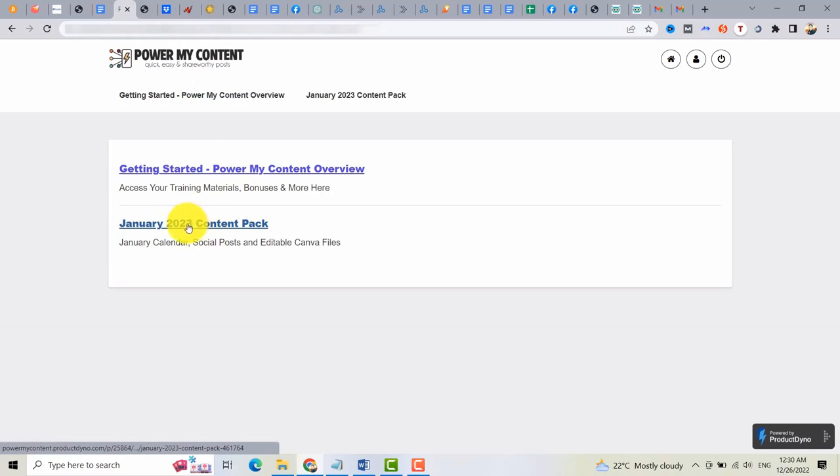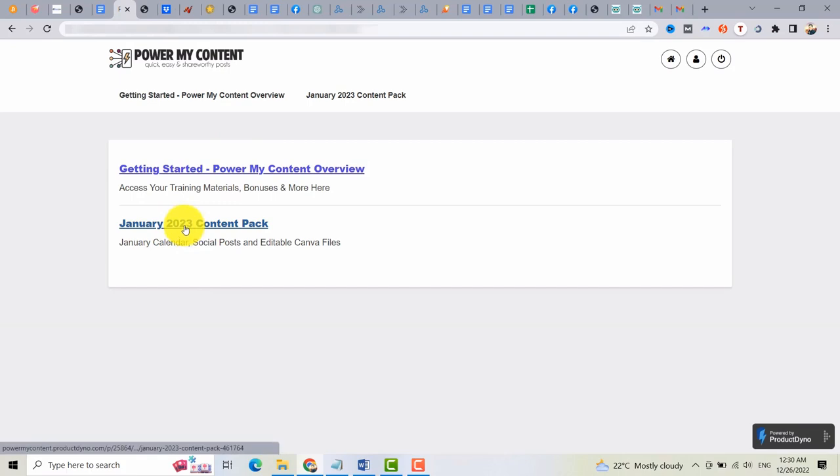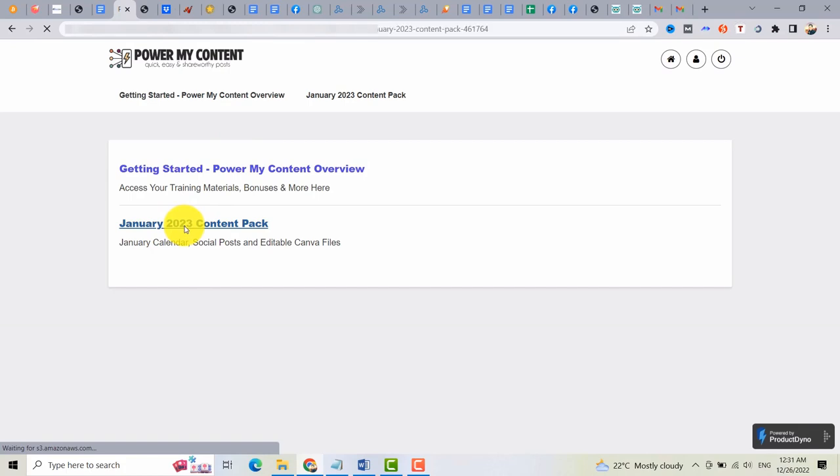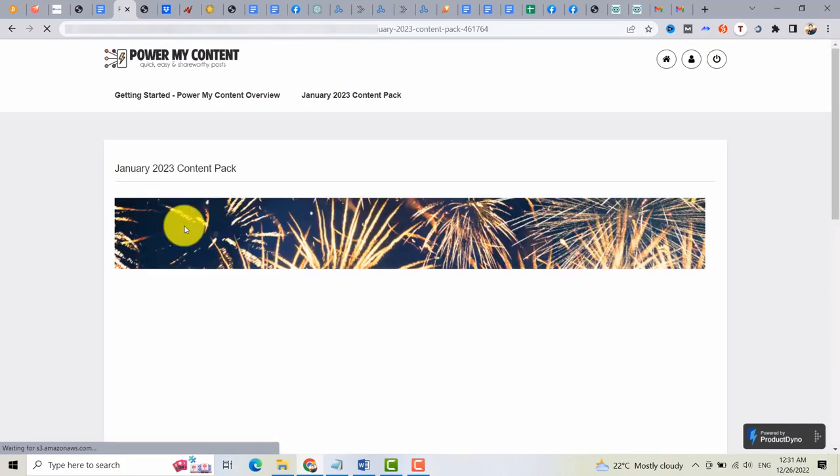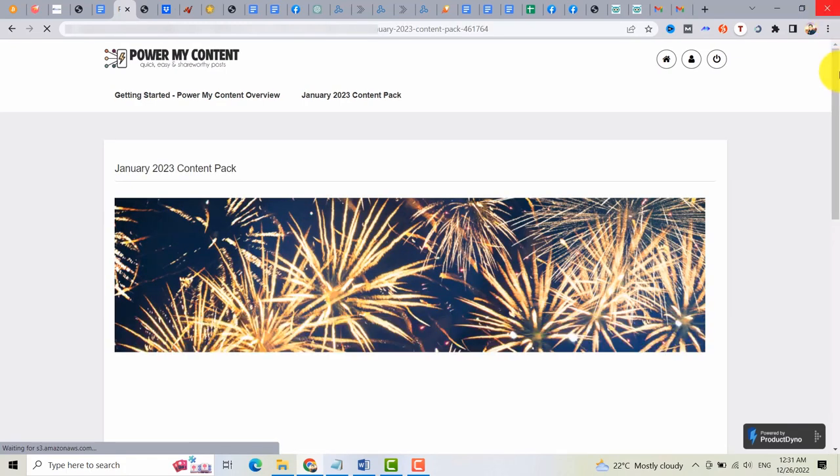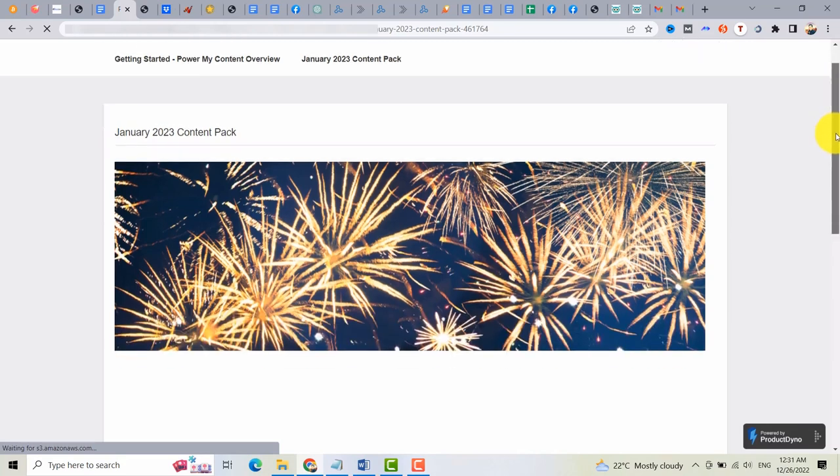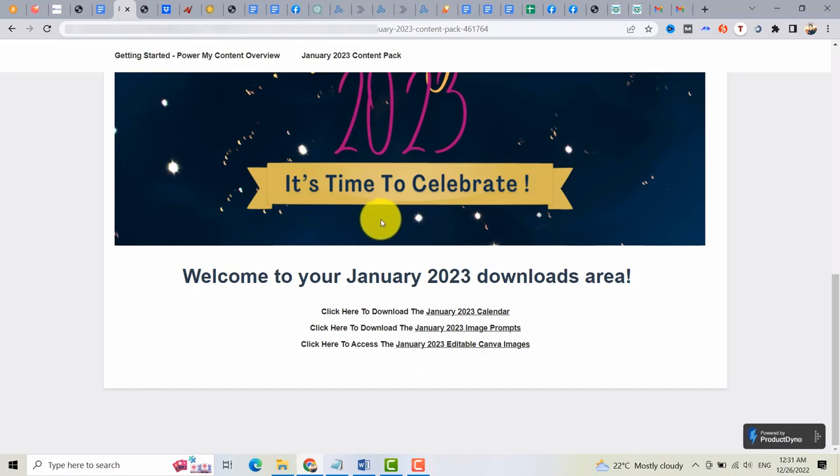So to access the content for January 2023, all you need is to click this one, the January 2023 content pack. You can use this and post it on your social media profiles or pages. This content is editable using Canva. If you want to edit this, you can click here.